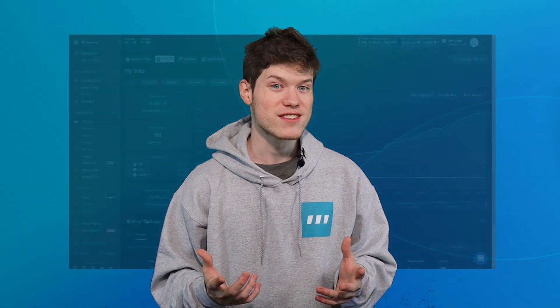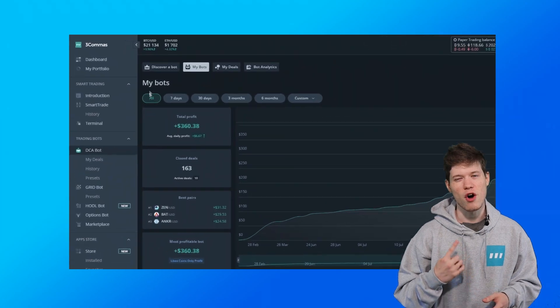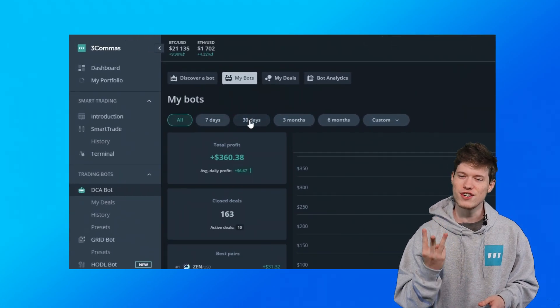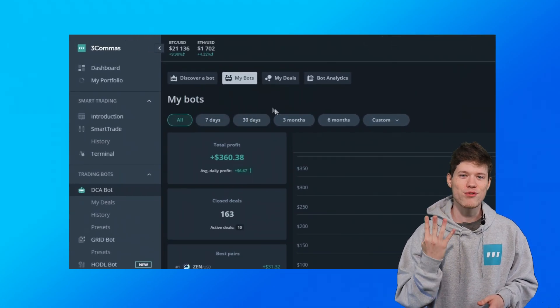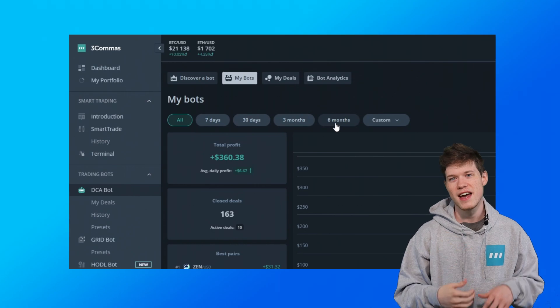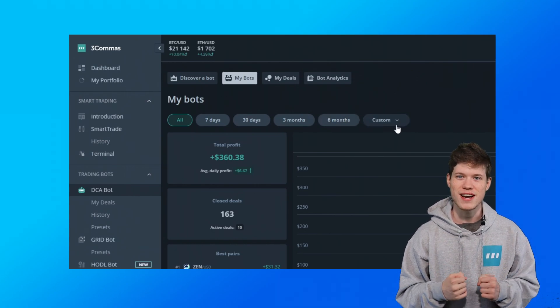Better DCA stats are here. There are now some new options for displaying statistics for your DCA bots. You can select different intervals including all, 7 days, 30 days, 3 months, 6 months, and a custom option for you to set your own time limit.